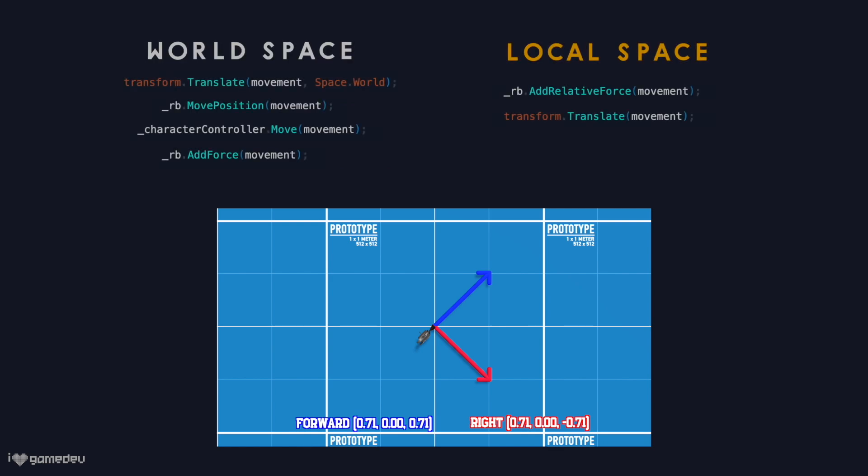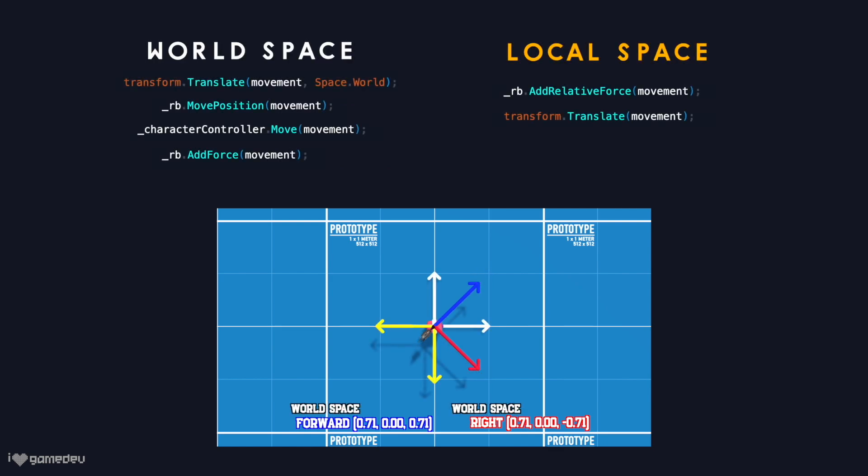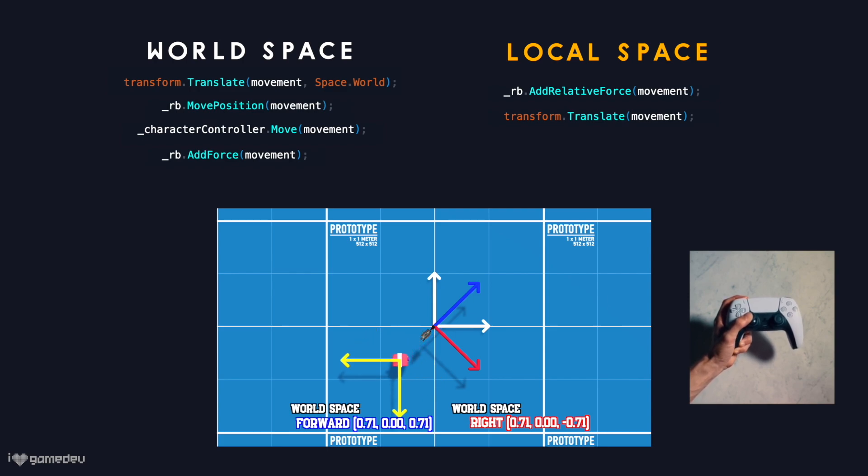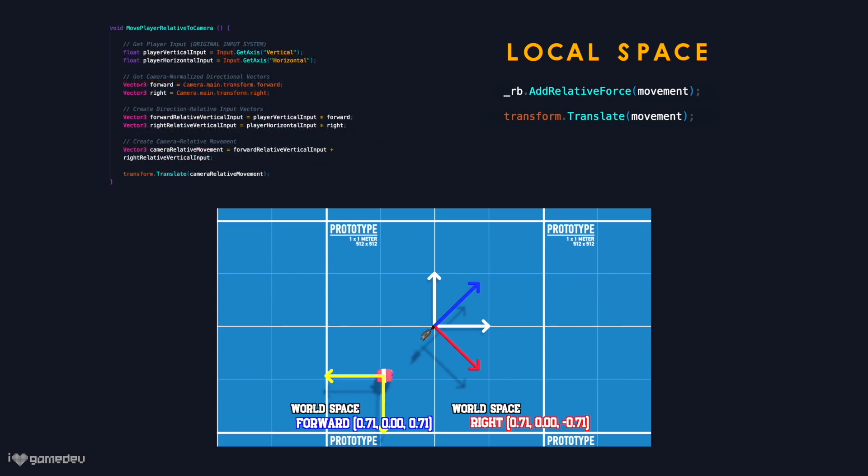This is a key point to remember. If we are to use a method of movement that uses local space when attempting to move relative to the camera's perspective, we first need to convert the forward and right camera unit vectors to that local coordinate space.